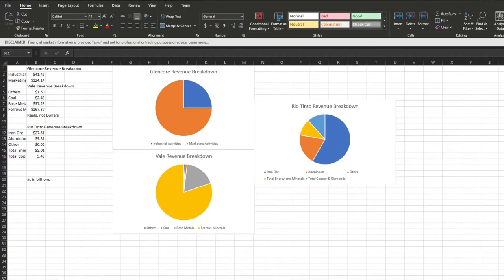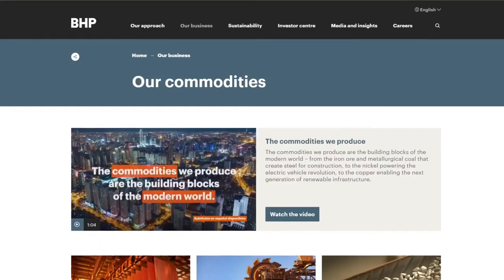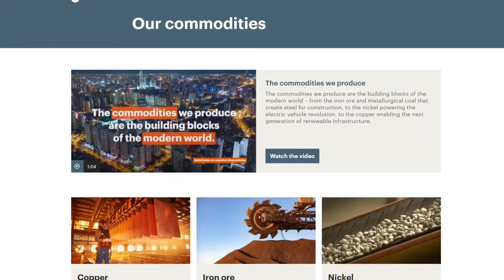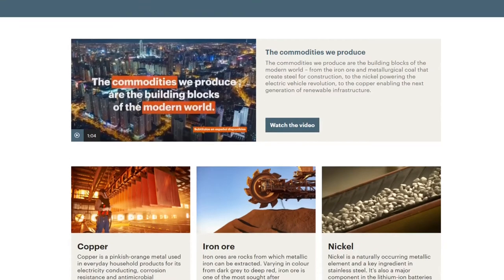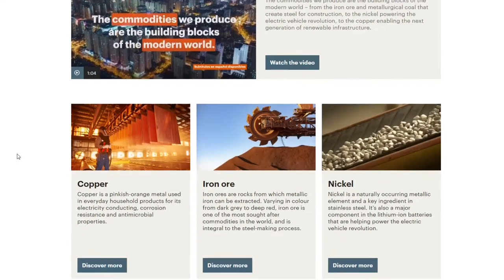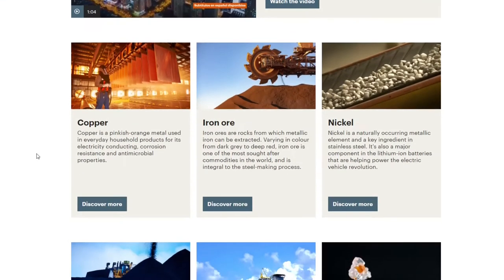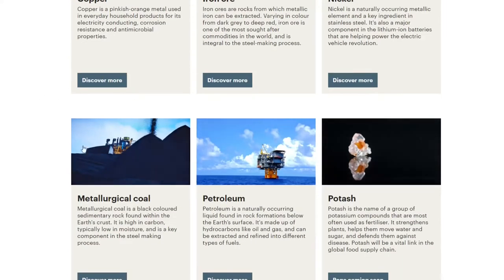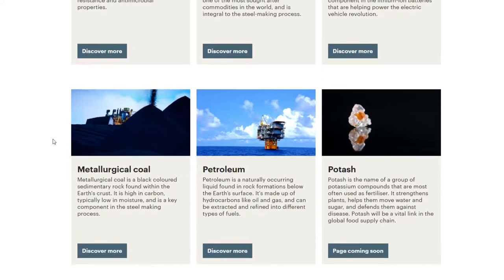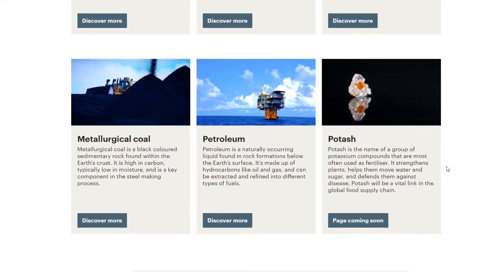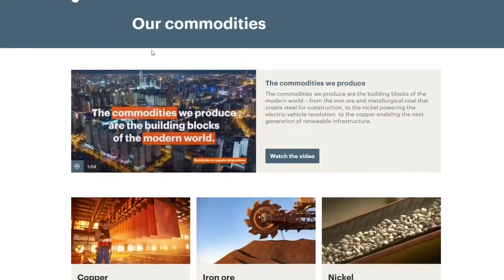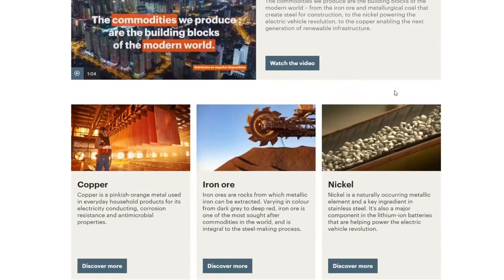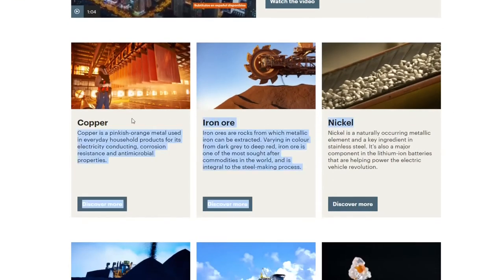Now you might have noticed, where's BHP? Well, the website I was looking at didn't really give us an exact chart. But we can see that things like copper, iron, nickel are some of their top things, since that is listed in their commodity section of their website.